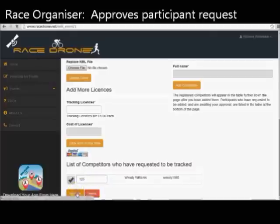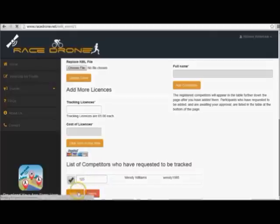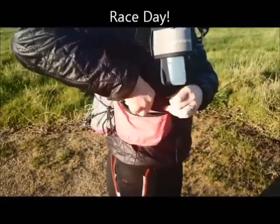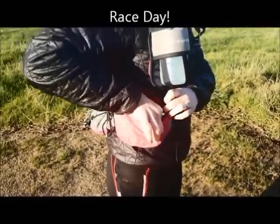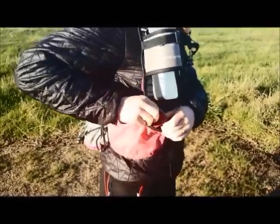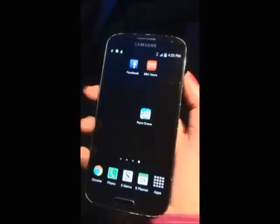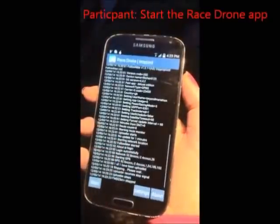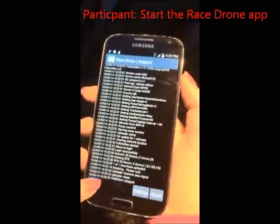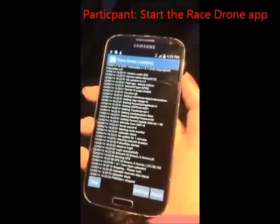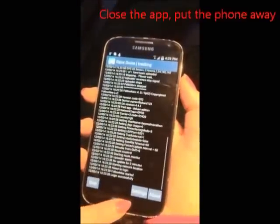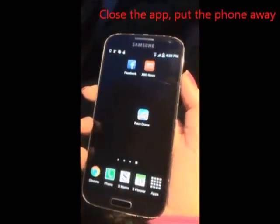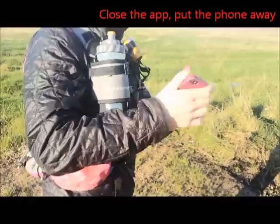Before the event, participants install the Race Drone app on their mobile phone. On the start line, you open up the app, click start, then close the app. Put the phone in your pocket or bag — forget about it. The app will then send your location to the website at set intervals.